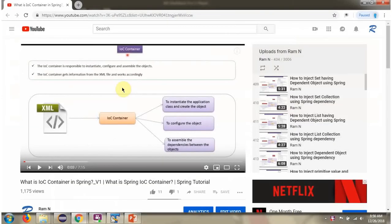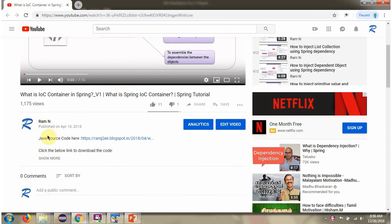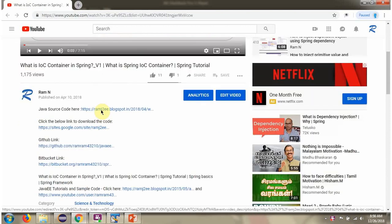You can get the Java source code link for each video in the description section of the video. Here you can see the description section — click on show more and here you can see the Java source code links. Click on these links to get the Java source code.